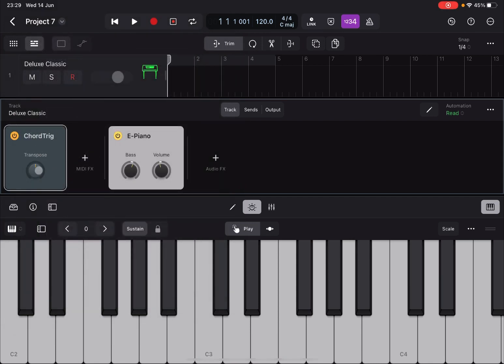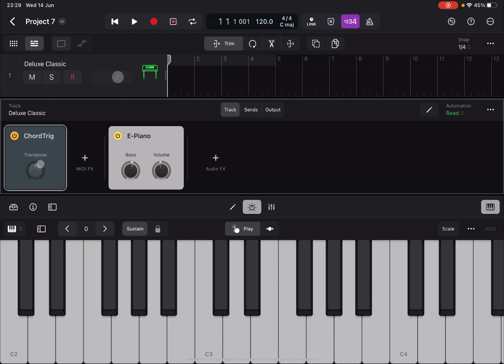You have only one exposed parameter here which is transposition. If I press a note here you can hear it is playing a chord. It's nice, and if I transpose I can transpose the chord up and down.